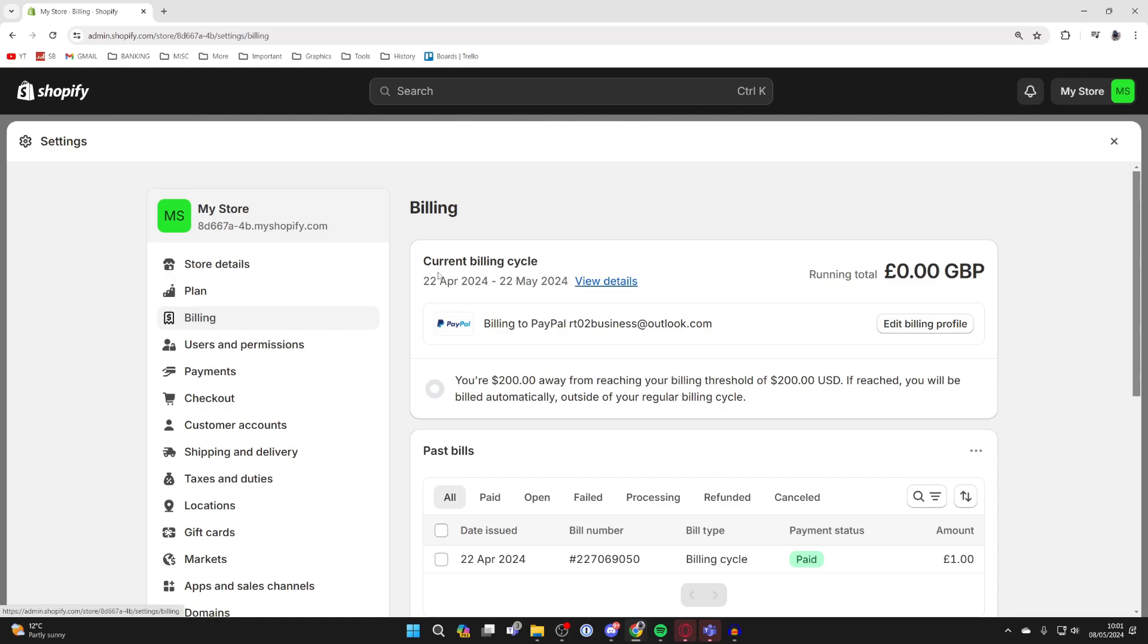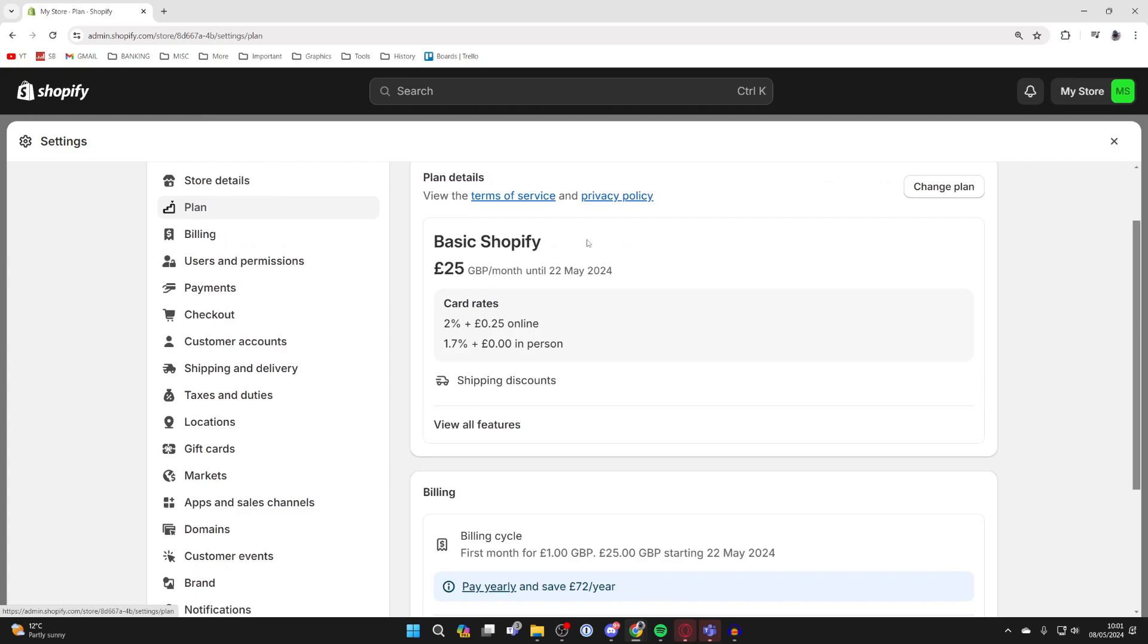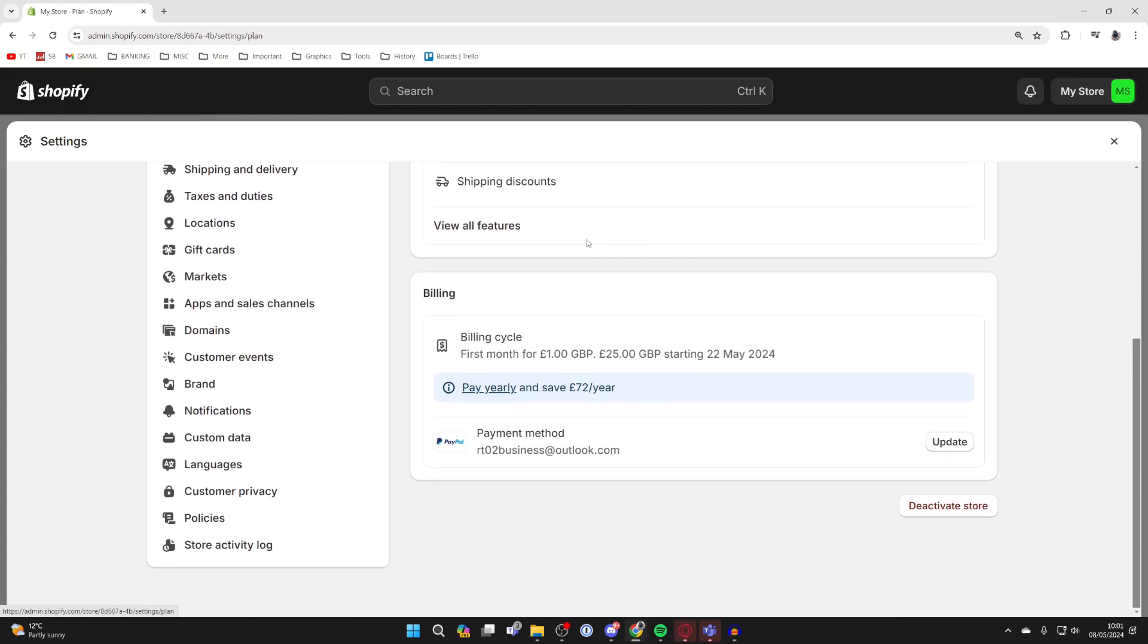Then come over to the left and select Plan in Shopify settings. Now scroll down, and at the bottom you'll see the option to deactivate store.